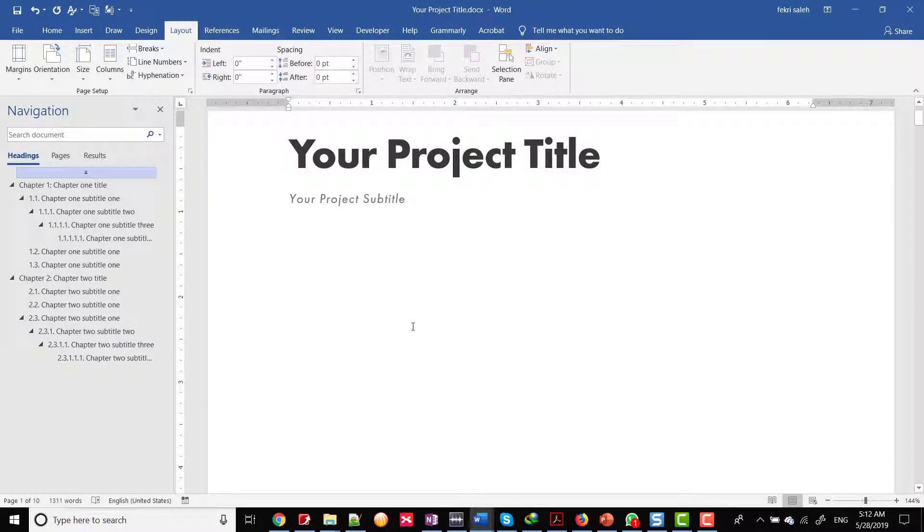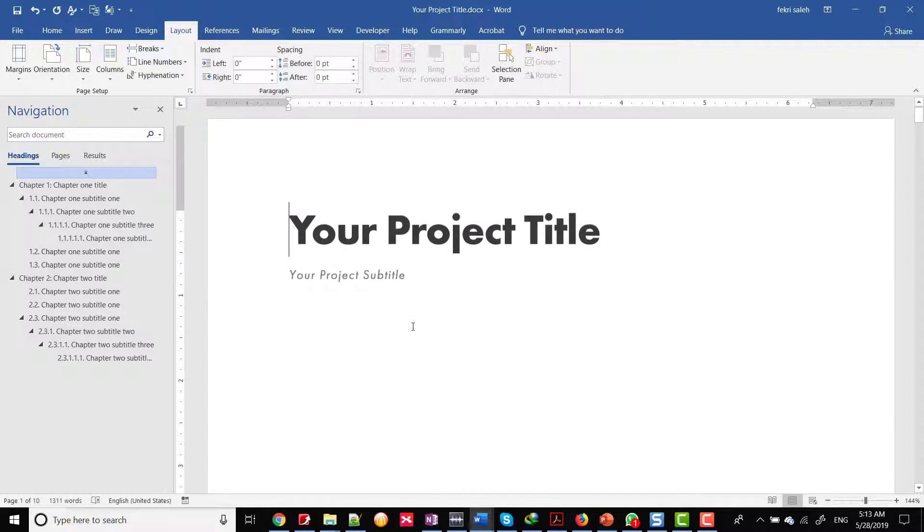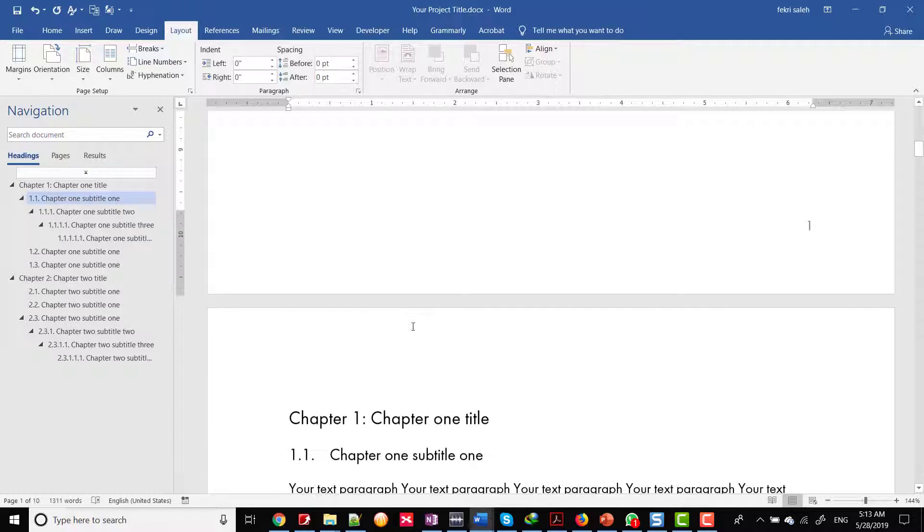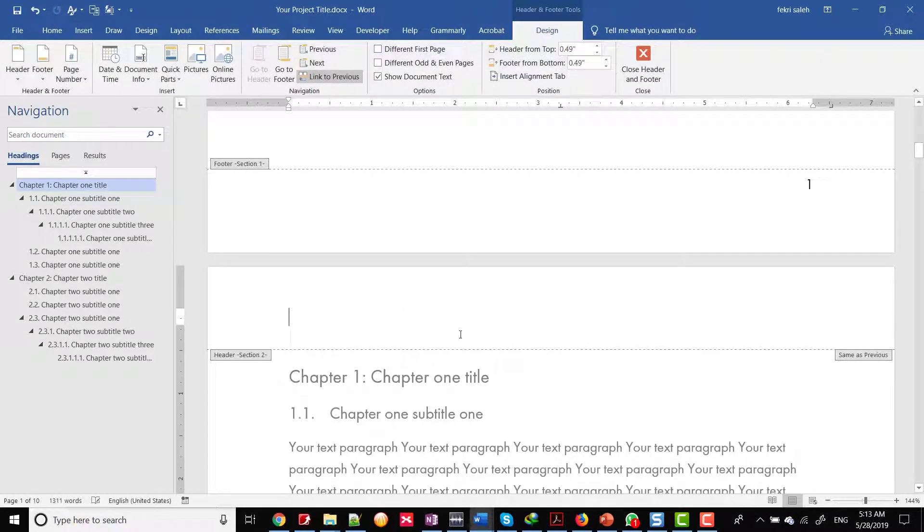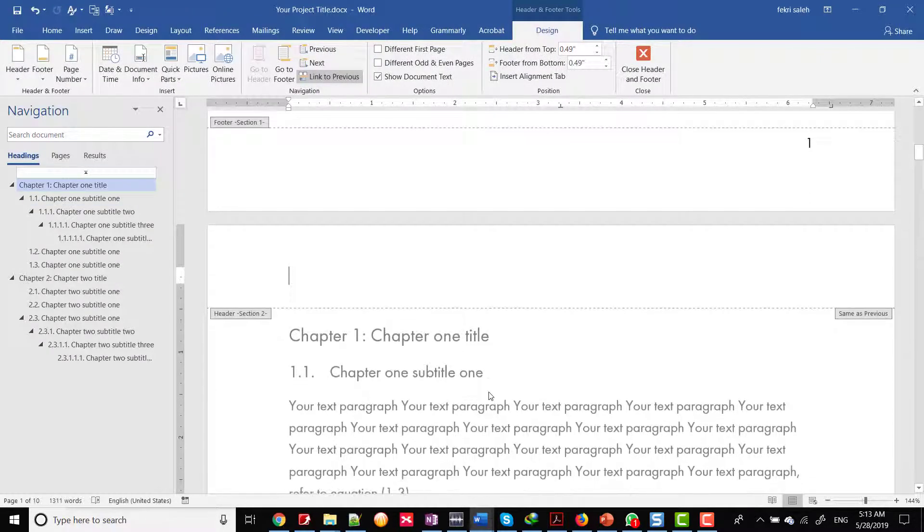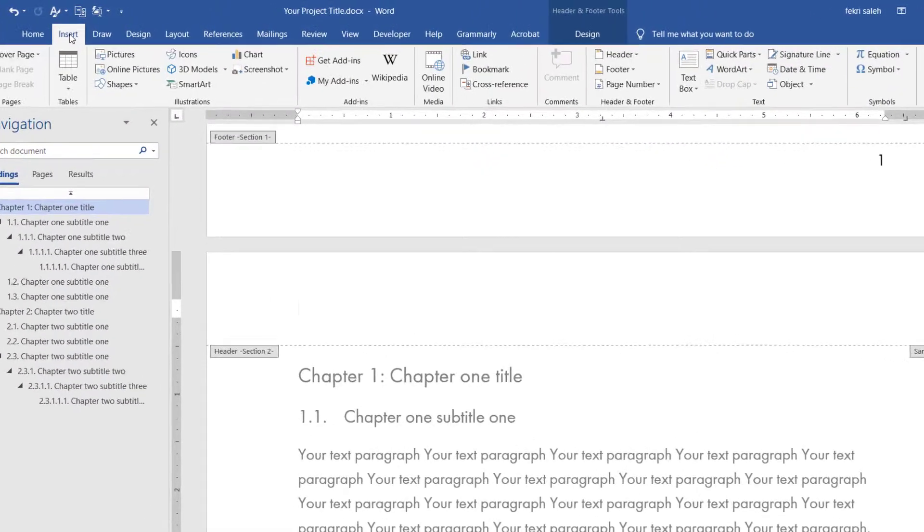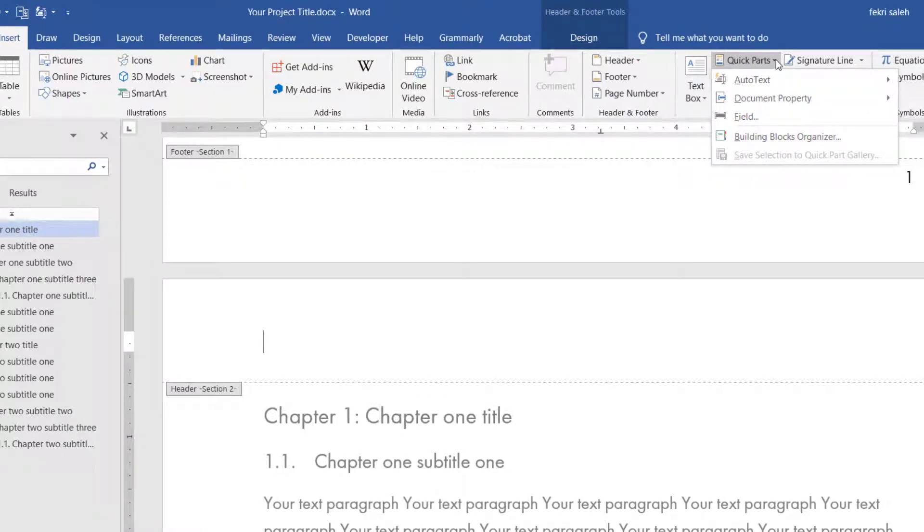After creating separate sections in your document for each chapter, you want to have different chapter names in the headers for each section. Double-click on the header of the page. Place the cursor where you want to insert the chapter name and go to the insert tab. In the text group, click quick parts, then field.